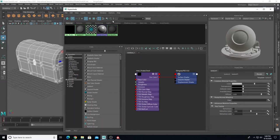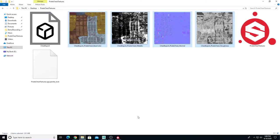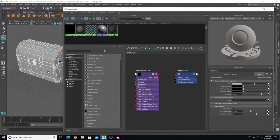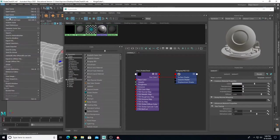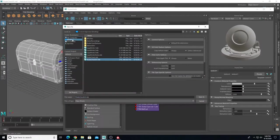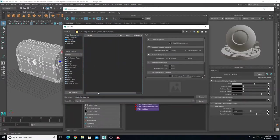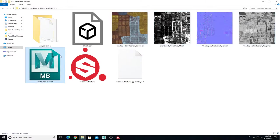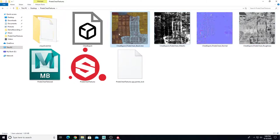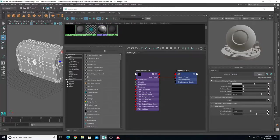Now we're going to import our texture maps into Maya. What is important is that our Maya file is in the same location as our texture maps — we do not want subfolders. So let's take our Maya file, go to File > Save Scene As, go to our desktop, and put it in the same folder as our texture maps. I'll call this 'textured pirate chest.' That way our textures will load properly no matter when or where we open it.